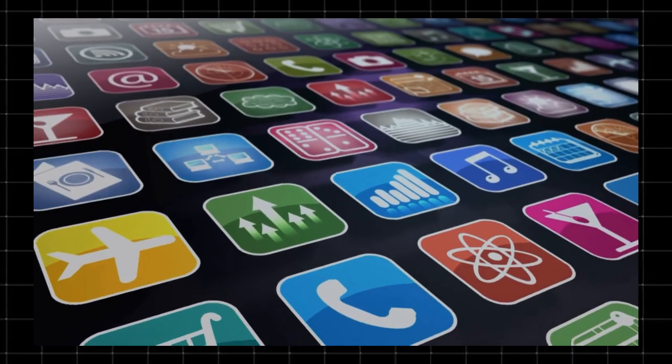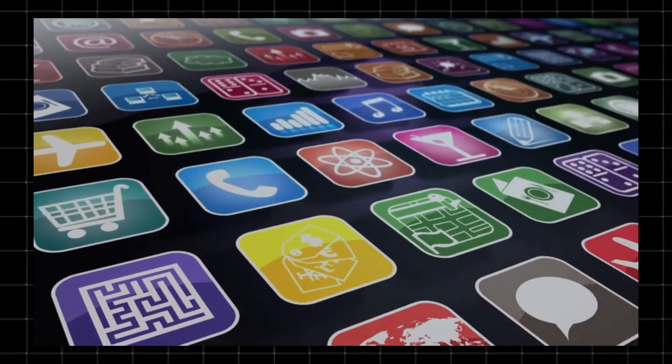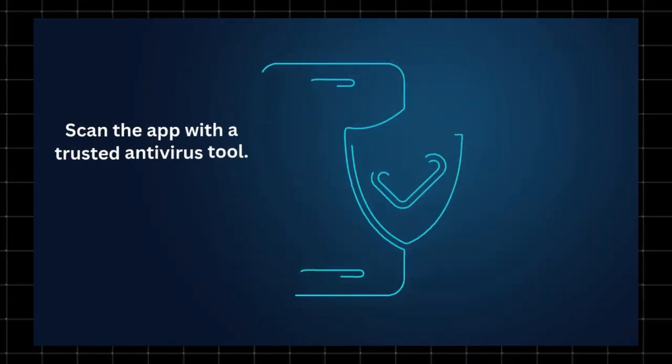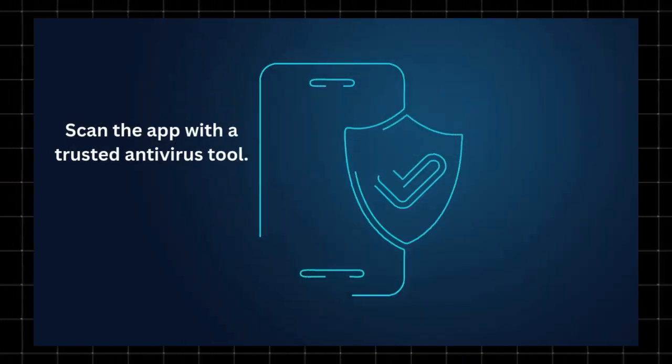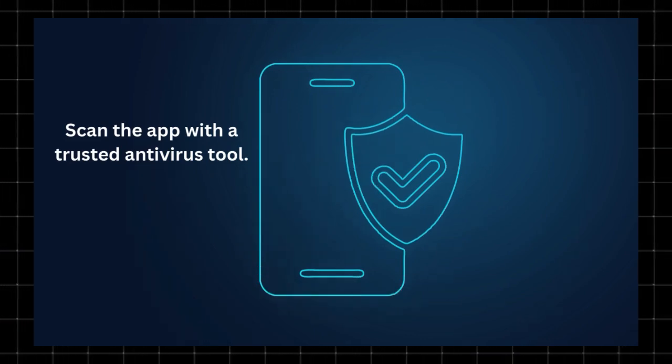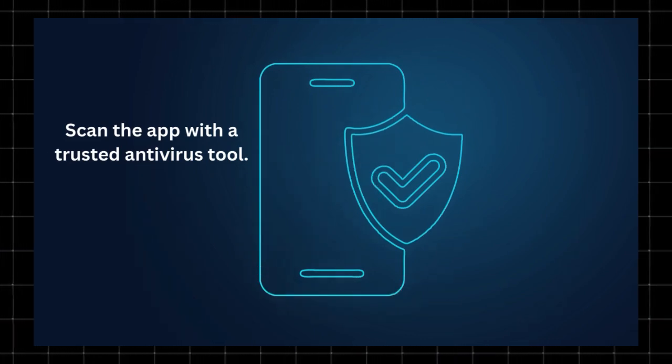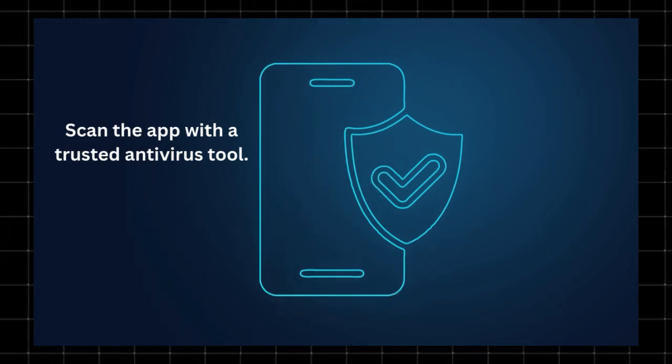Alternative options. Use a firewall app to block its internet access. Scan the app with a trusted antivirus tool. If the app keeps reinstalling itself, it might be safer to leave it alone to avoid system issues.